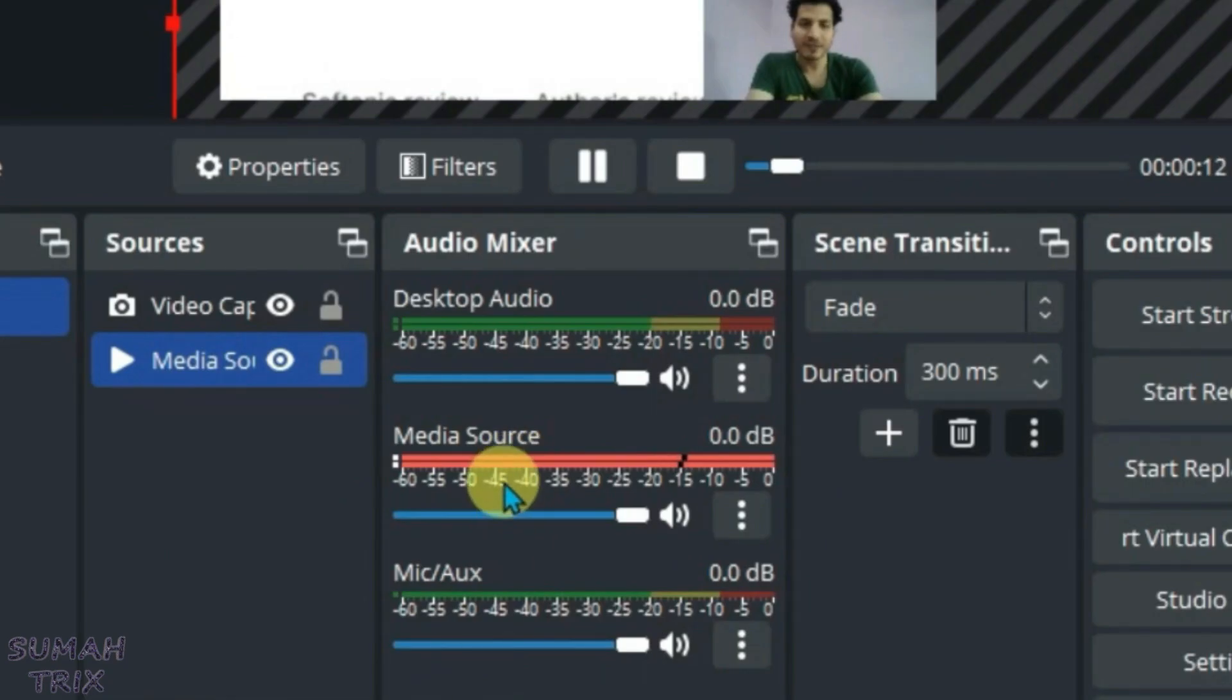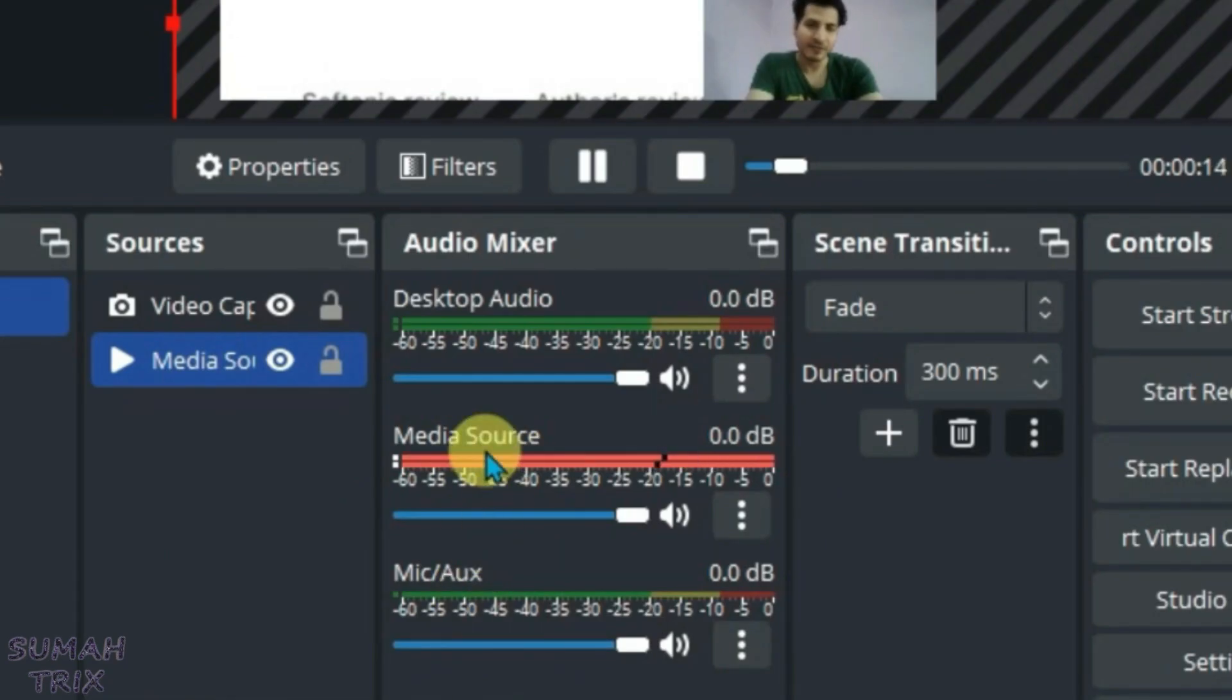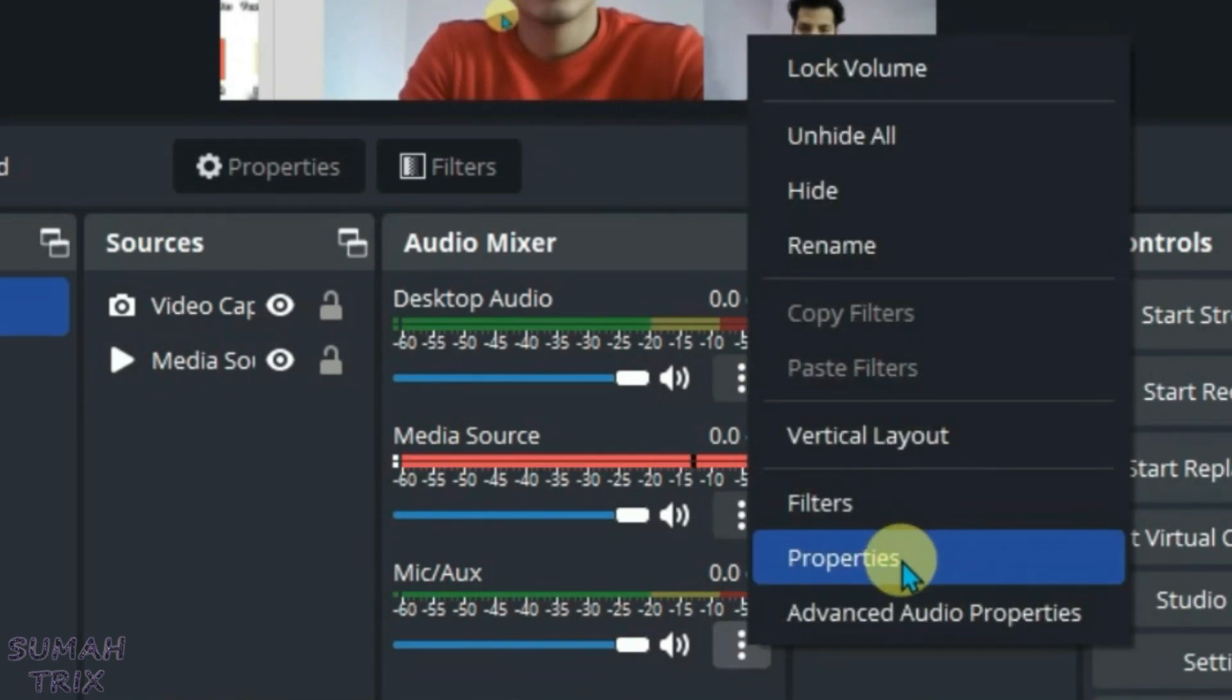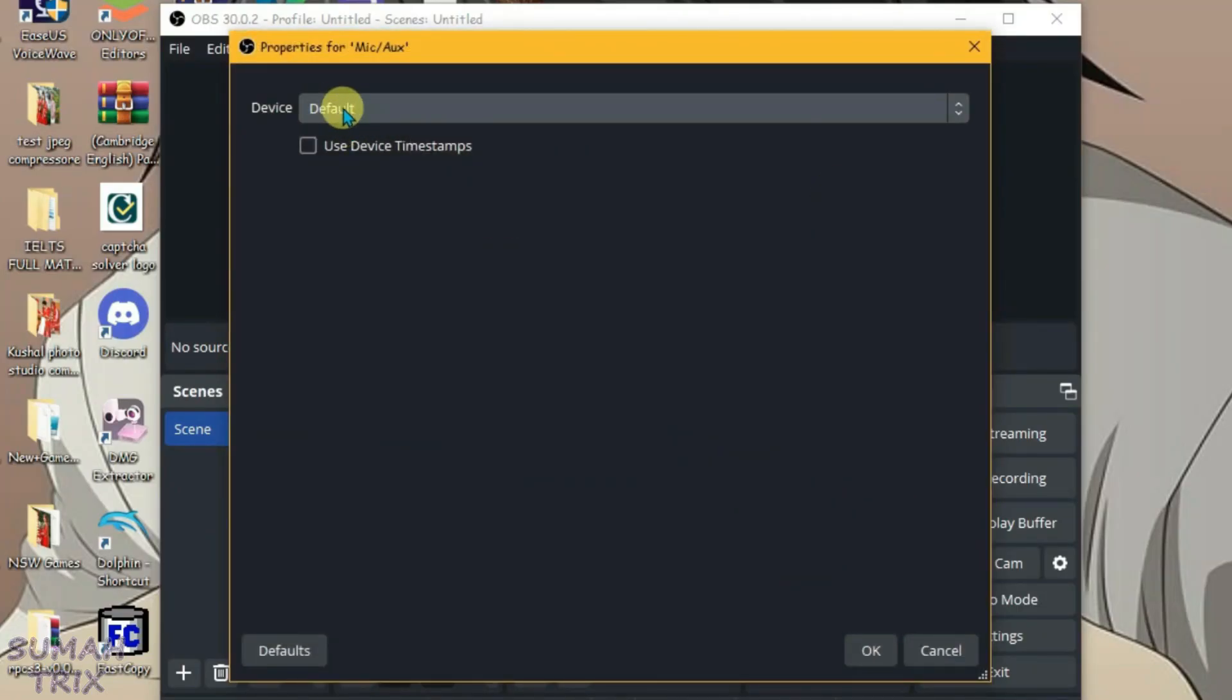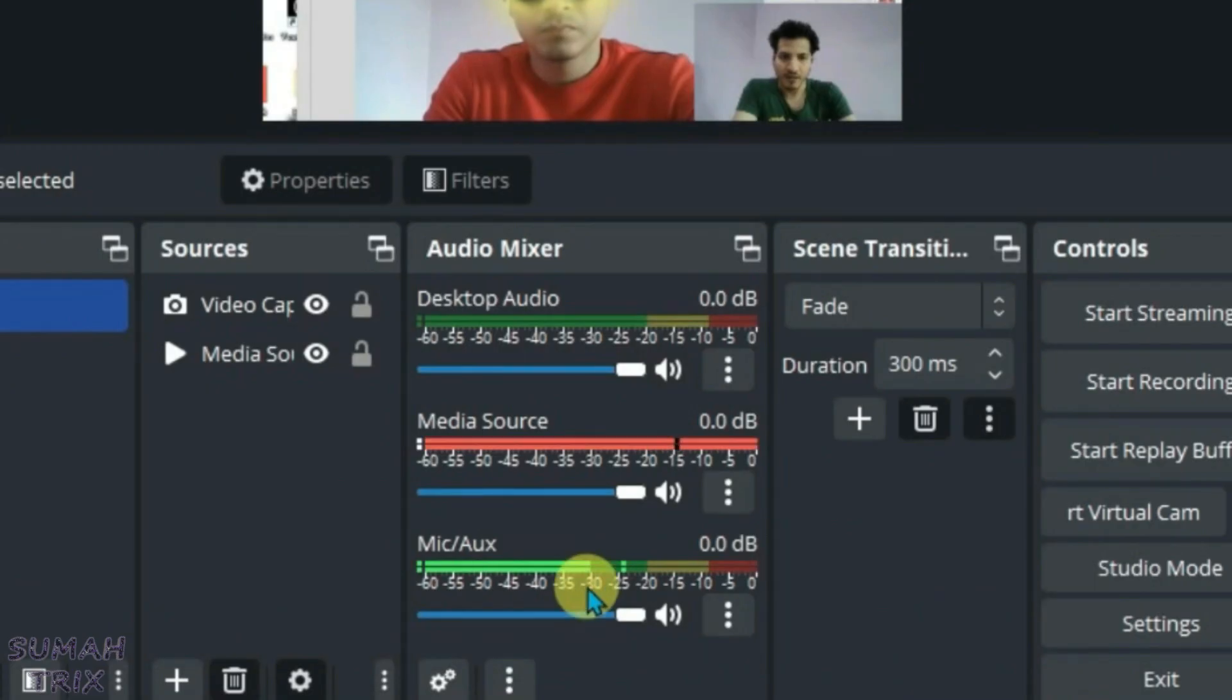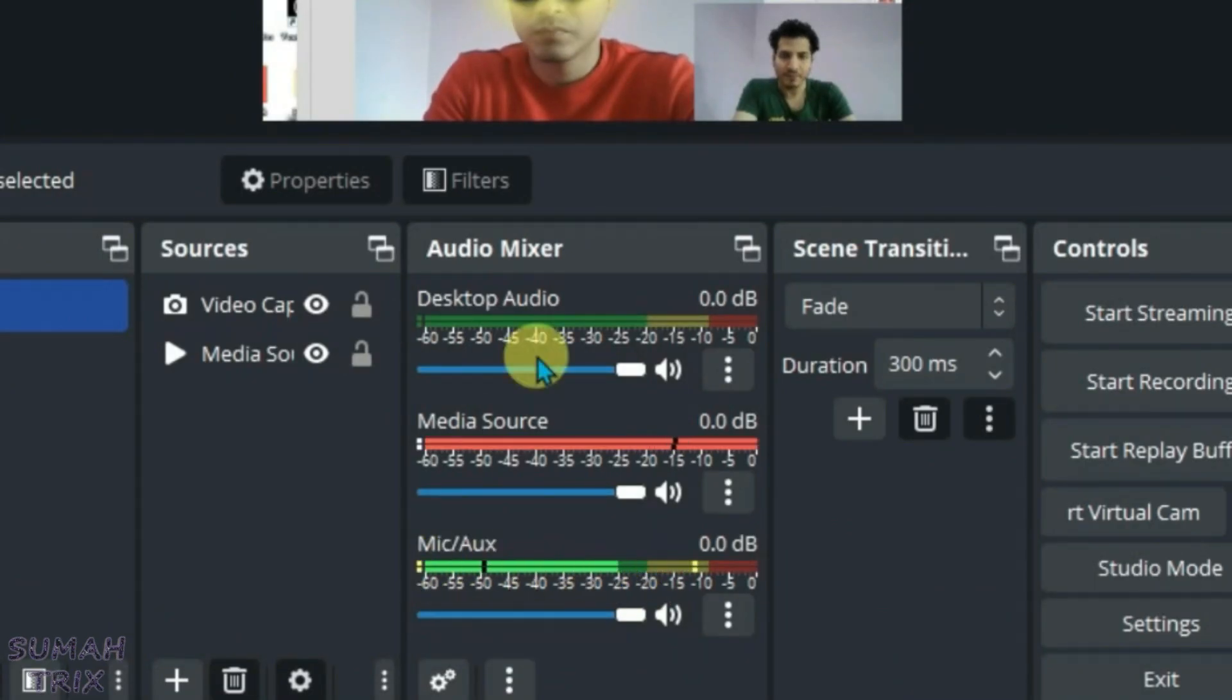Now we're going to make sure that the audio of your microphone and media source are working properly. So first, set your microphone. Click on three dots, go to properties, and we're going to select the device for microphone. I'm going to select the default microphone of my PC here. Okay. And now you can see microphone is working properly.